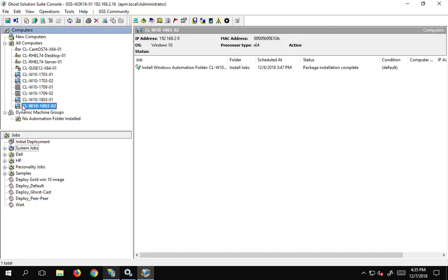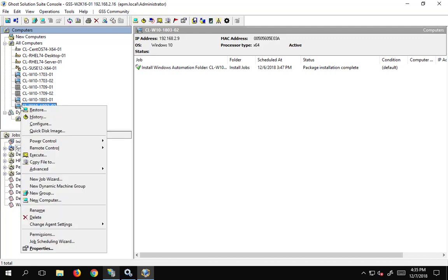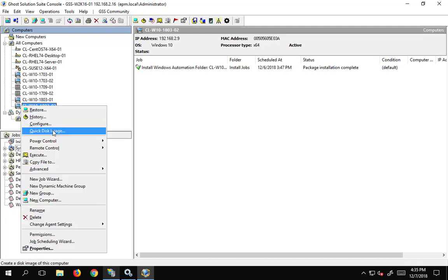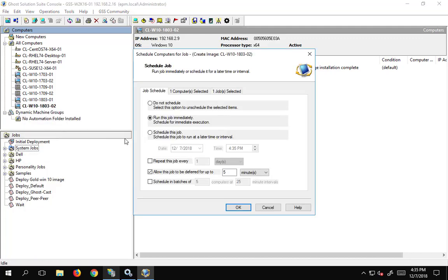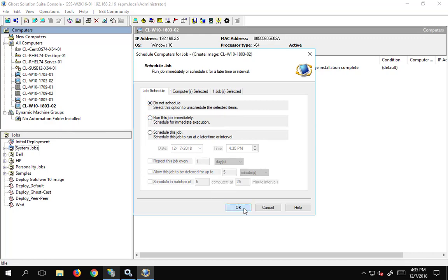This is a clean machine that I have that shortly I'll be making a sysprep image of — that will then be my master image. I'm going to go ahead and right-click and select 'Quick Disk Image'. We are not going to schedule it yet because I'd like to look at a couple of things first.